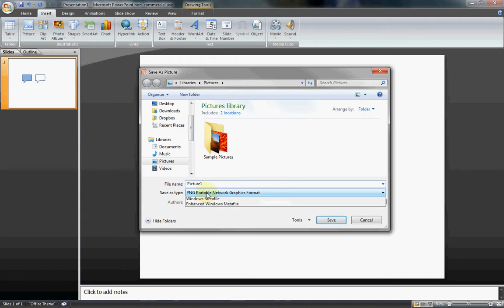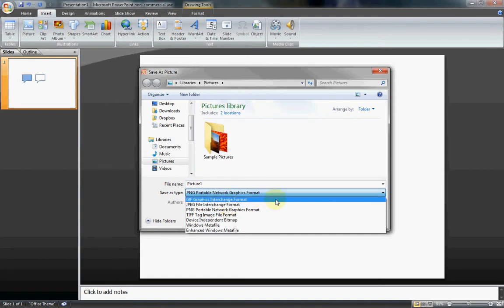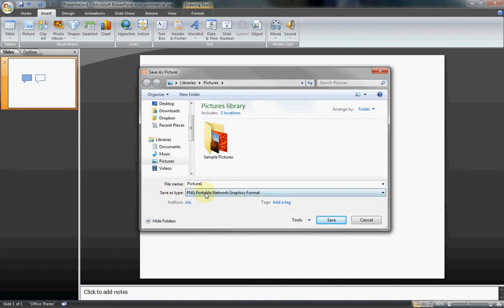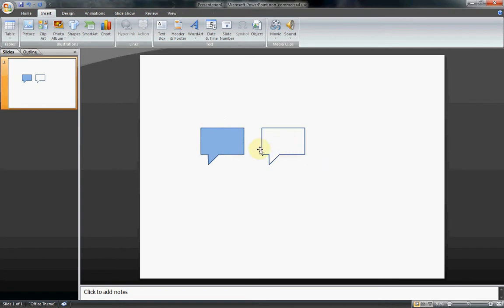Otherwise, if you save as something like a JPEG, you're going to have a white background around it no matter what. So save it as a PNG, and it'll be transparent. And then save it, ideally, in your images folder of your title. Wherever your title folder is at.